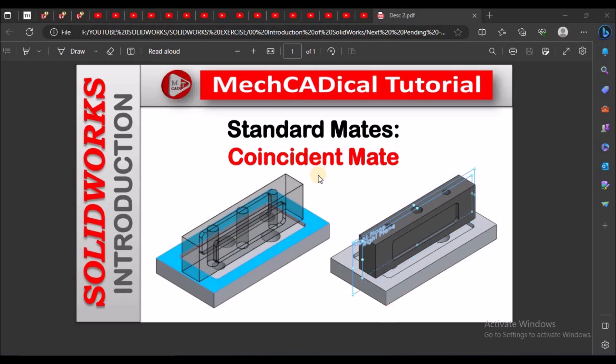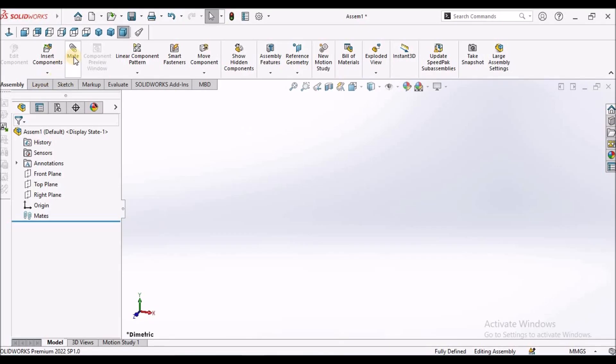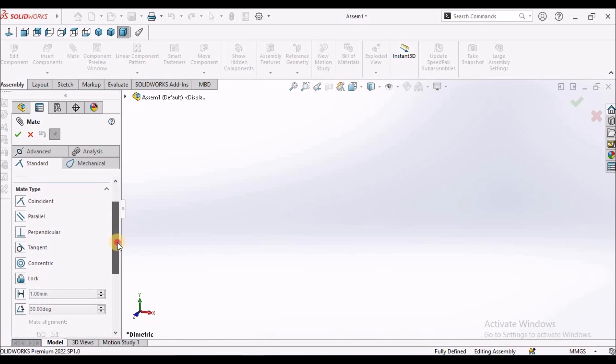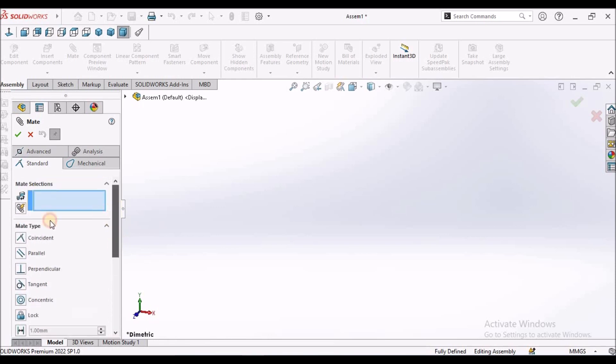Hi, today I am going to explain about coincident mate. In mate conditions we have different kind of mate types. Here under the category of standard mates. So today I am going to explain about coincident mate.